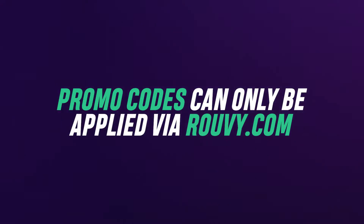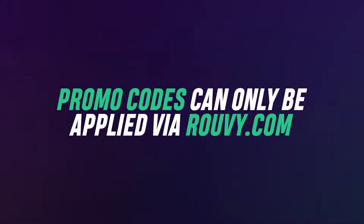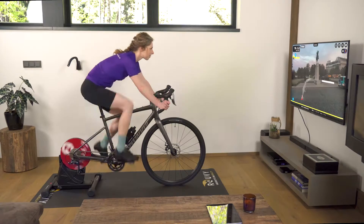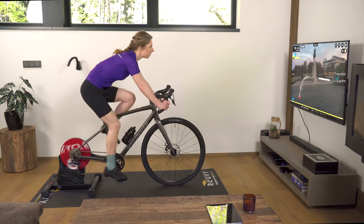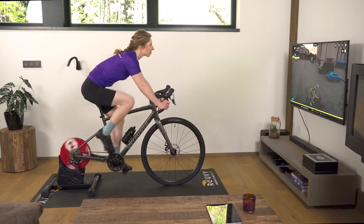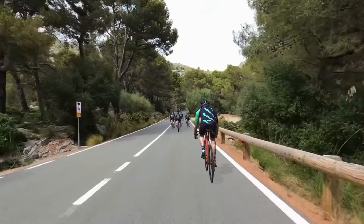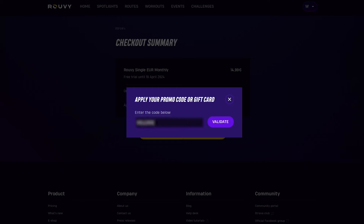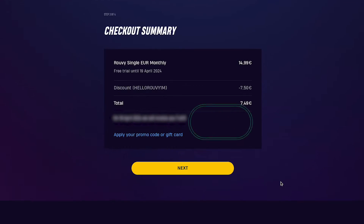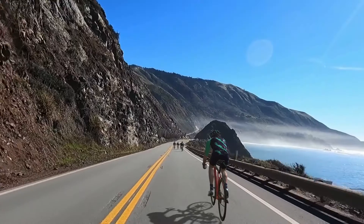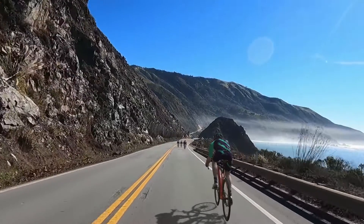Firstly, promos can only be applied to the memberships created directly via ruvi.com. You can't apply the promo code via an external subscription plan like iTunes or Google Play. You can only apply the promo code to a new payment at the checkout, or to your next payment in the case of an active subscription, and unfortunately you can't apply the code retroactively.